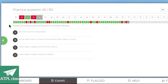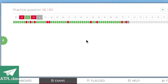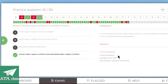Relative humidity at a given temperature is the relation between actual water vapor content and saturated water vapor content — the ratio of how much water vapor there is compared to how much it can hold. Cool.